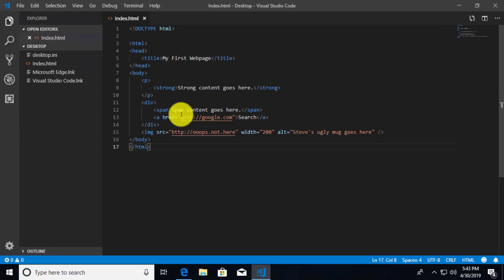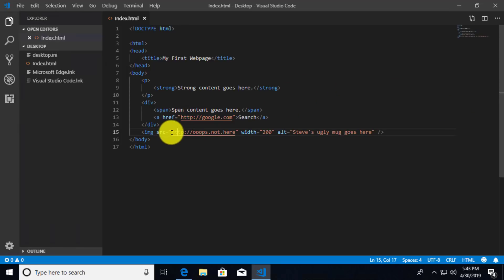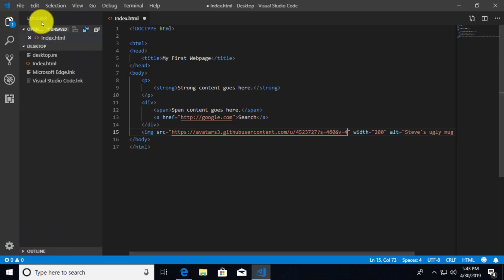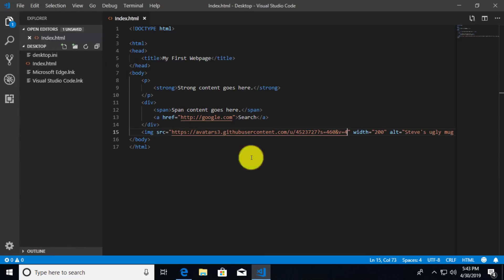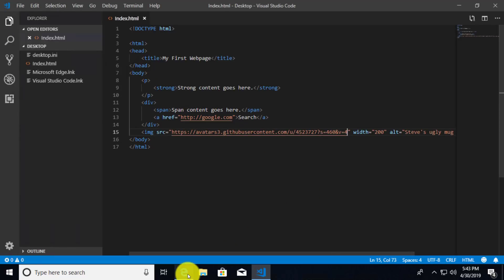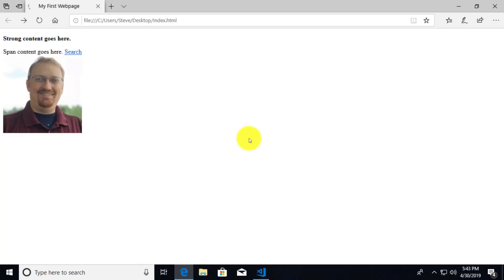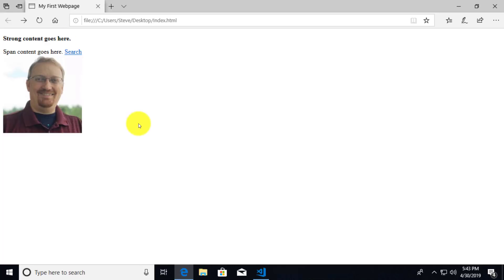Let's go ahead and fix this image because I want to see my face again. I'm going to grab that URL again that points to my avatar image from GitHub and paste it. After saving and refreshing, there we go — and notice that the text disappears because it's alternate text: it's an alternative to having the image appear, so it's not going to show anymore.